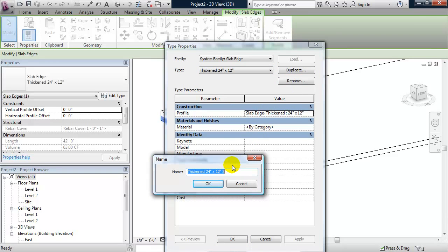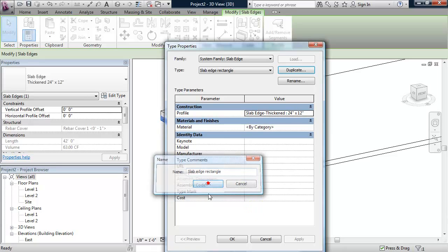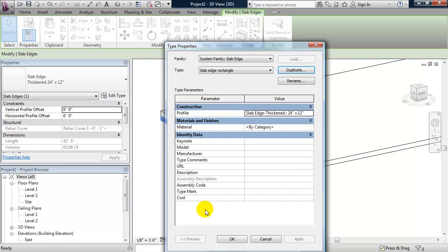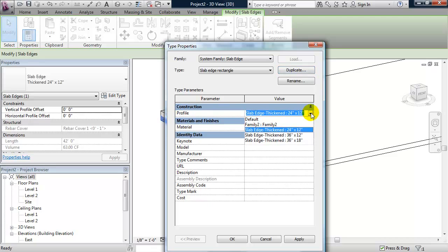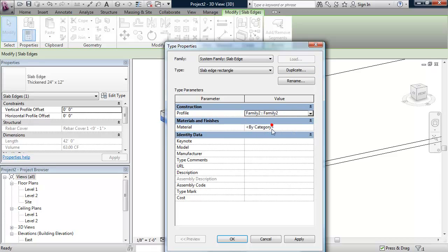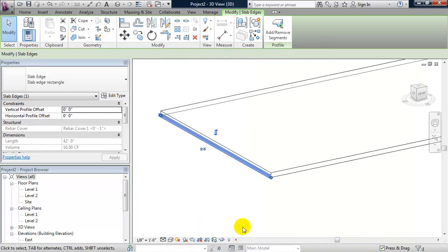I'm going to name this one slab edge rectangle. I'm going to change the profile to the one that I just made and click okay.